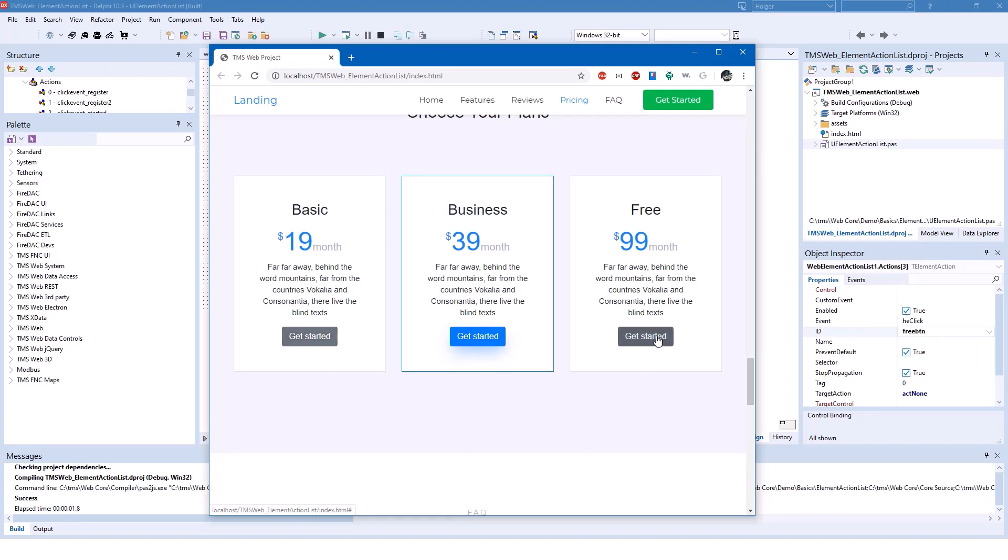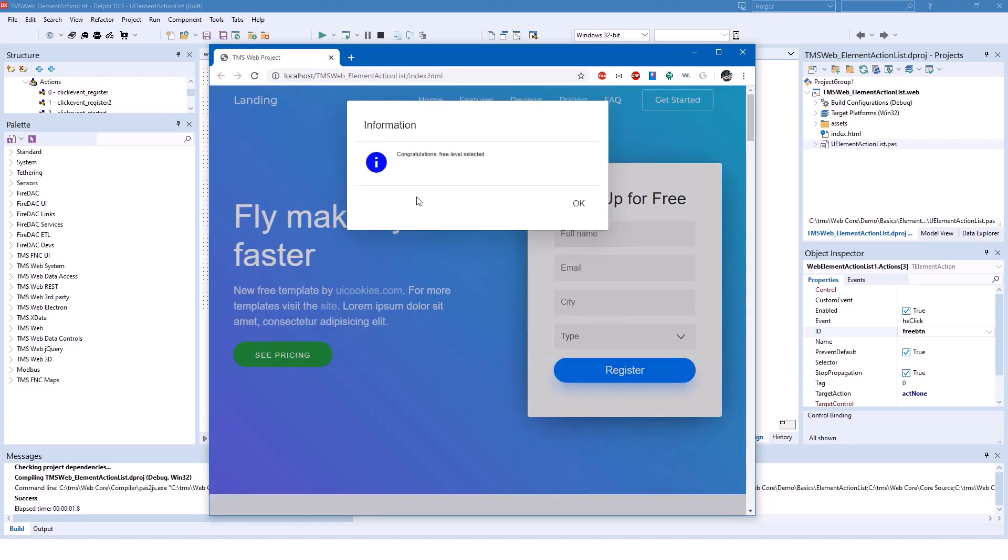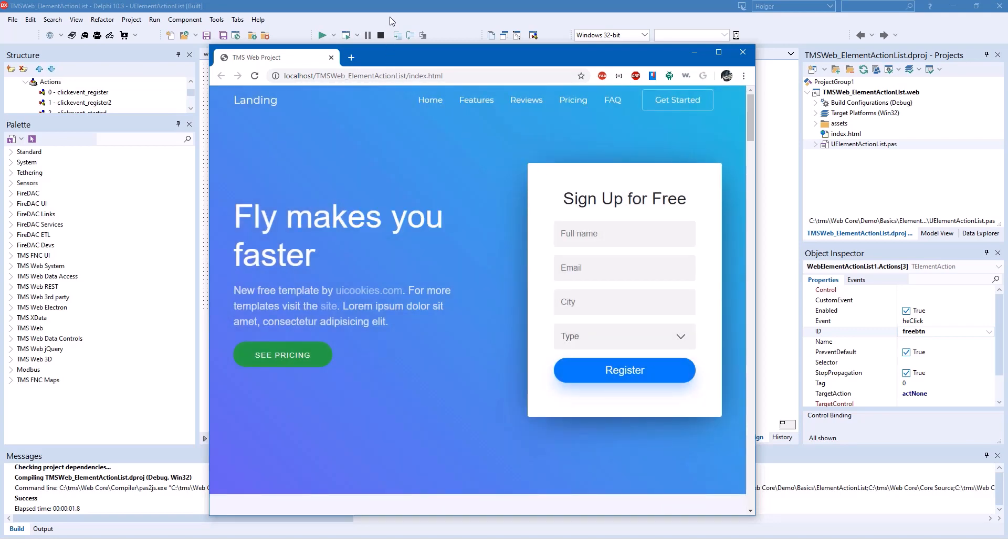And if you click free, the message, congratulations, free level selected is shown. And this is done using TMS WebCore.